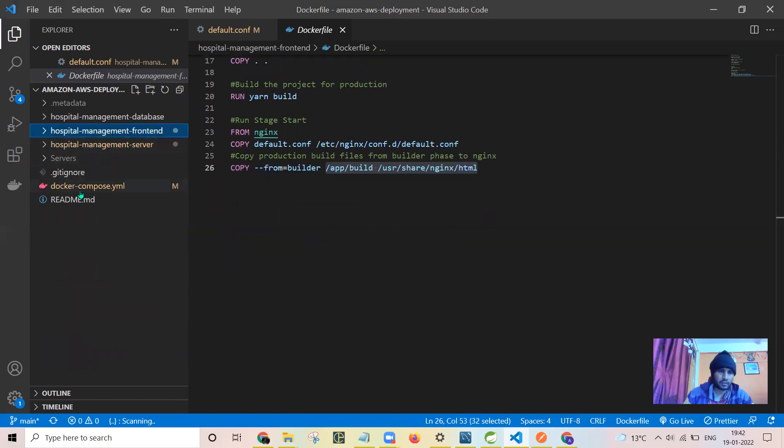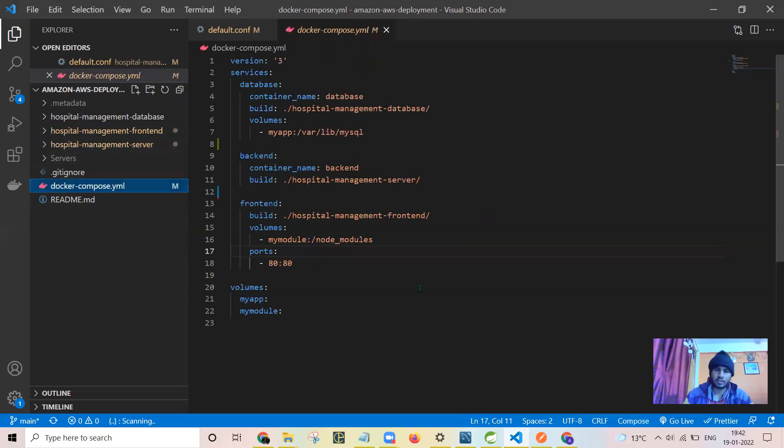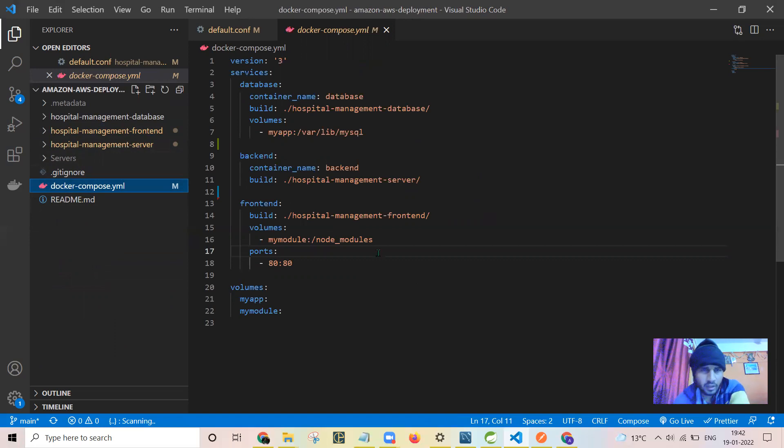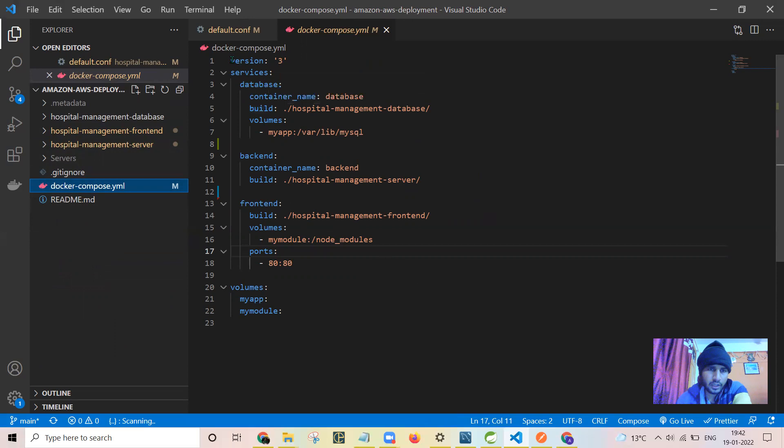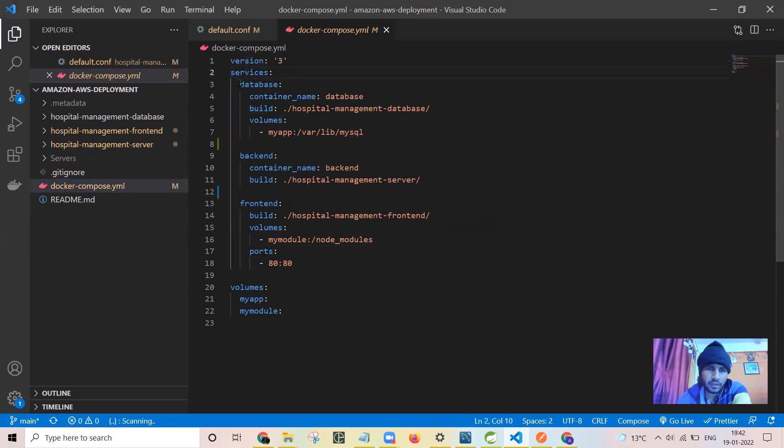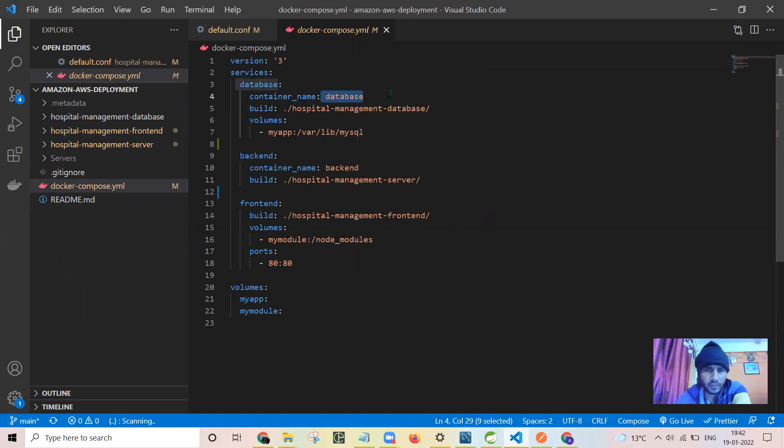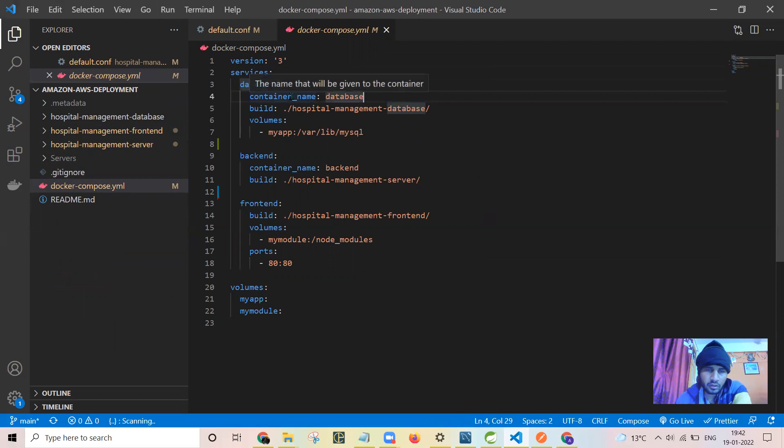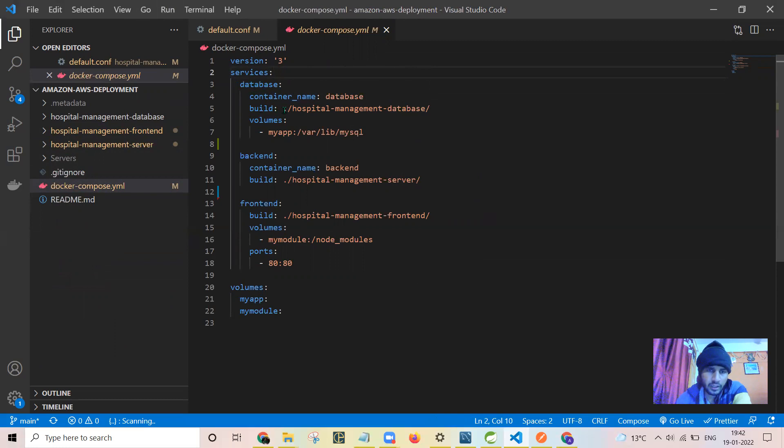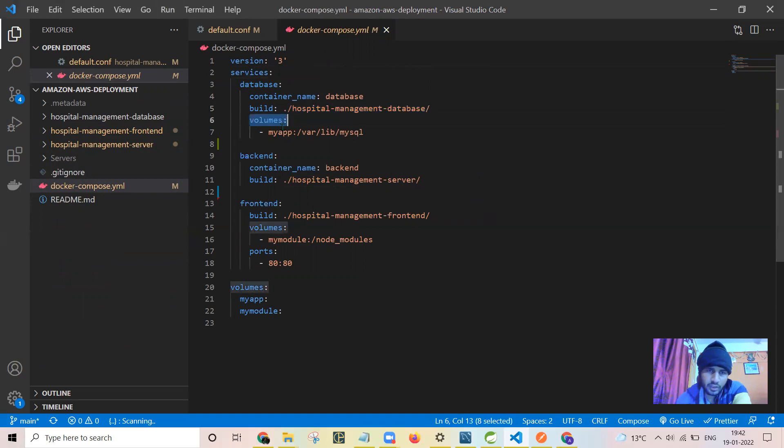After that I have written this Docker Compose file which helps me to put all the Docker containers in running state just by a single command. This is the Docker Compose file and the command is docker-compose up. I have used version 3. Services means containers. I have created a container called database. These are the names of the database and I have provided it separately as well. This will be combined with the folder name. That's why I have mentioned it separately. The default container name will consist of a folder name and this name. I have mentioned the path of where the Docker file is present.